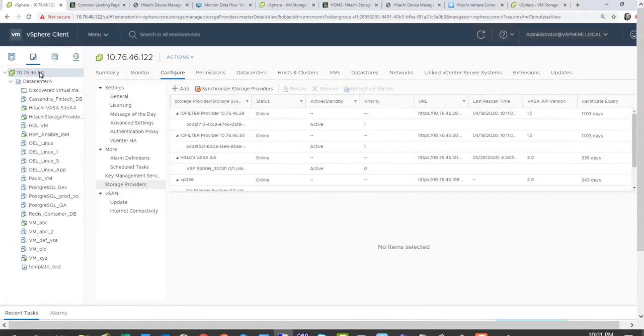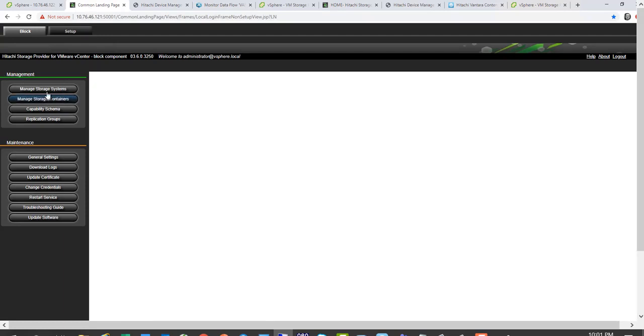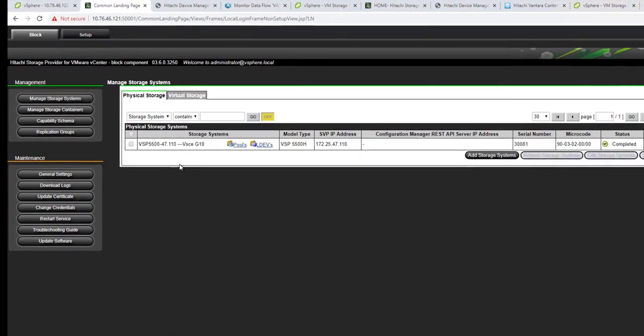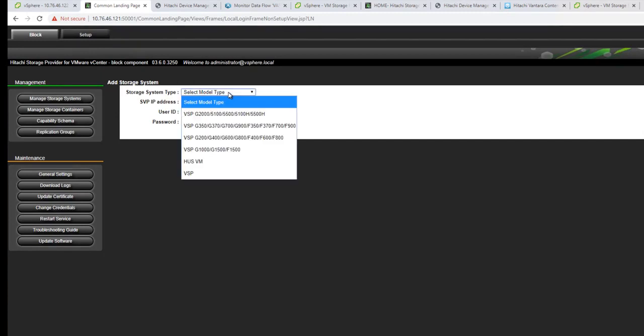After you deploy the OVF, the next step will be to go ahead and go to the WebView interface. As I mentioned, this WebView interface provides an interface to manage the VVOL aspects. First thing to do is add your storage systems. So whether you get 1, 10 or 50 storage systems, you go ahead and add your storage systems through a dialog here, depending on the model that you have.